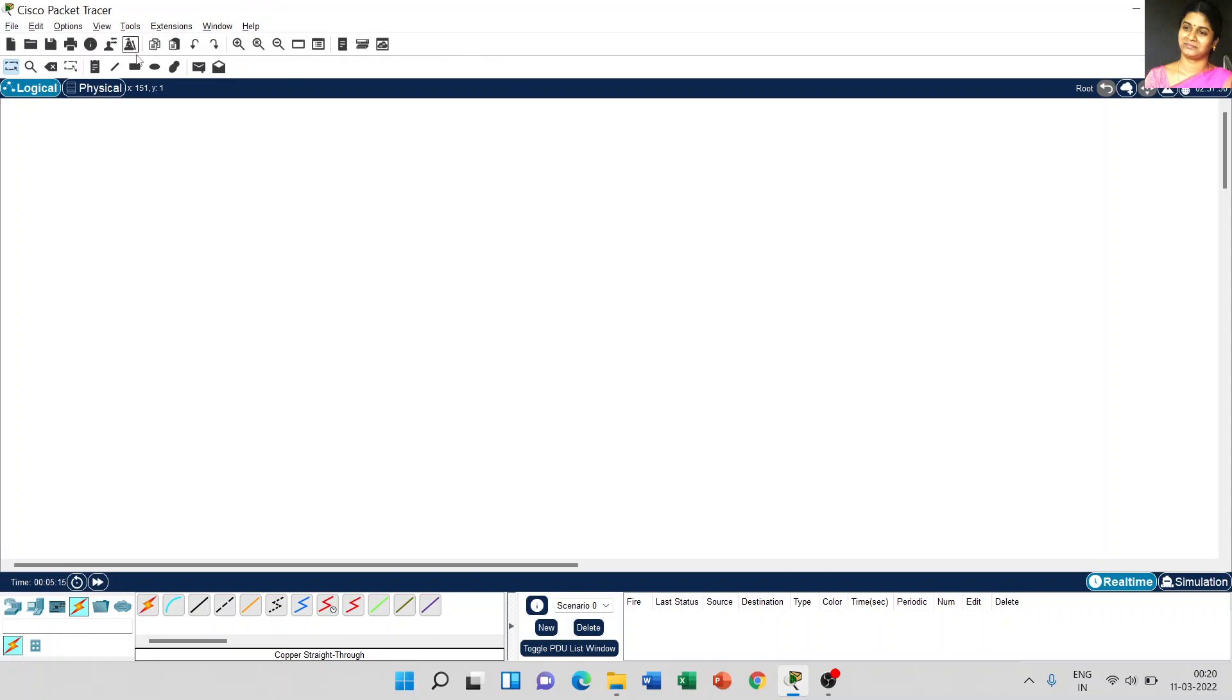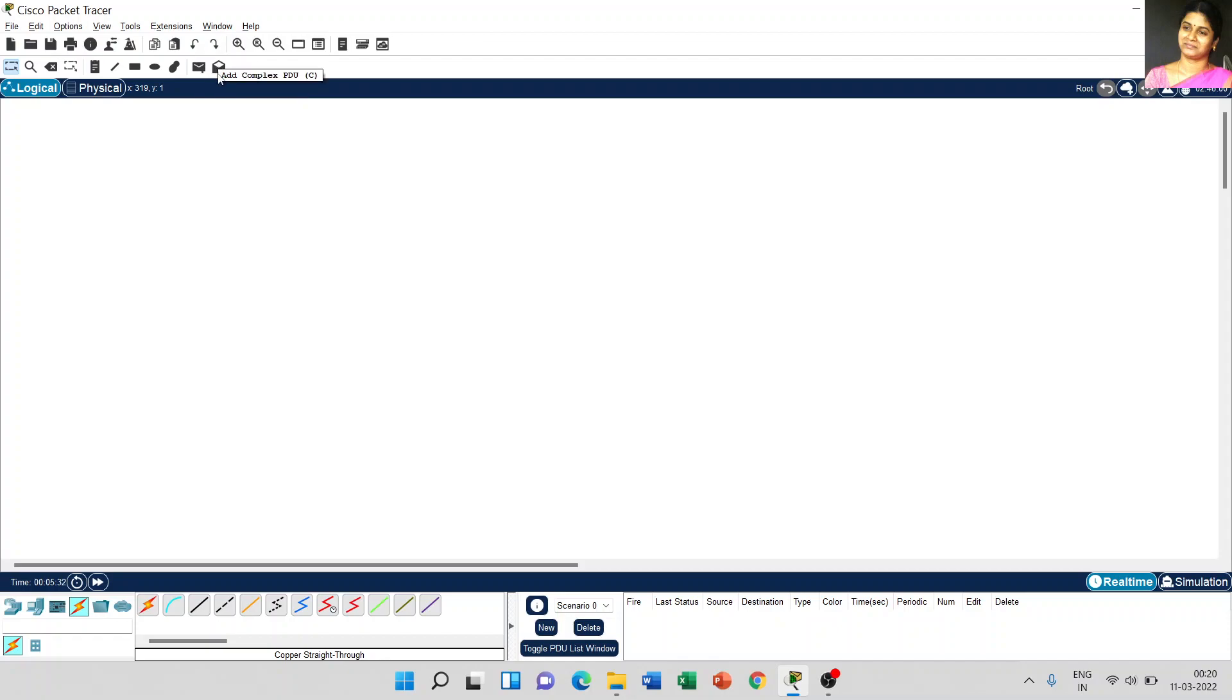Coming to the next most important thing, if you try to send any message from source to destination, definitely we have to use the message. Here, the first one is add simple PDU, that's protocol data unit. Or if your connection is complex one, you can choose complex PDU to send that message from source to destination.